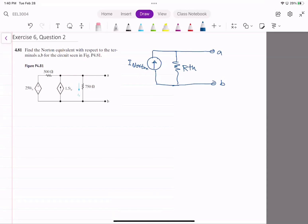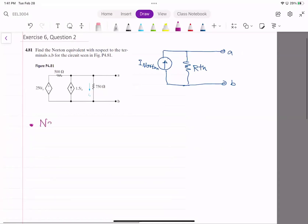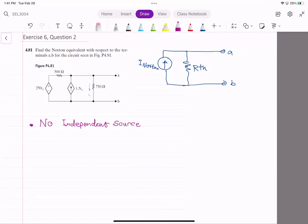When we look at the circuit, as you can see, there is no independent source. So when there is no independent source — remember, always — both V_thevenin and I_Norton are zero, because we don't have any independent source of power.